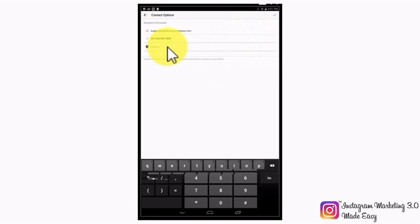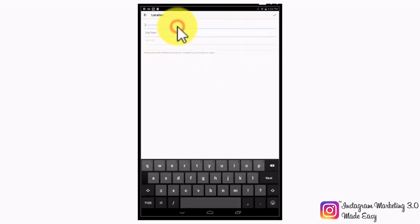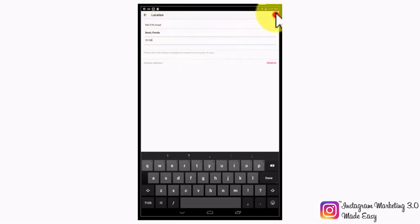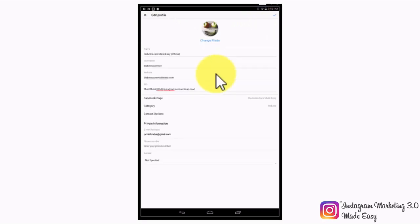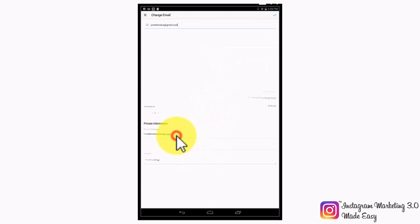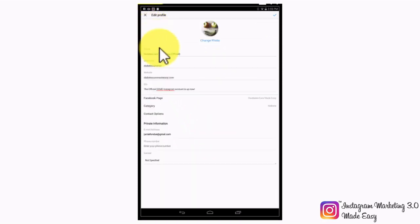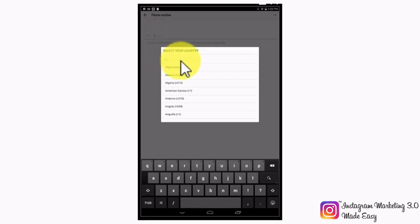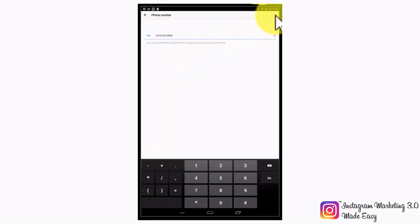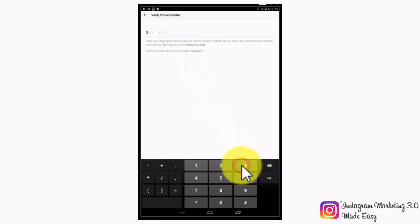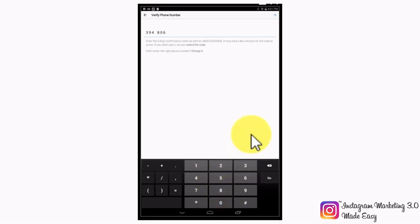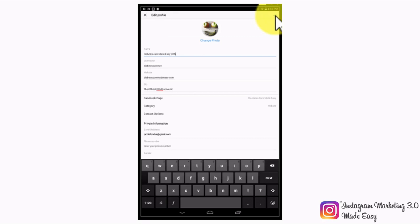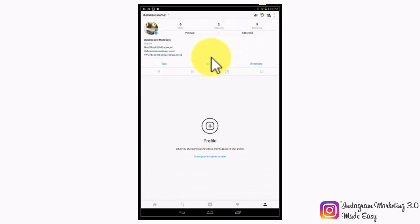Check that all of your contact information is correct and tap on the confirmation icon to save and go back. The private information section below includes your email address, contact phone number, and gender. You will need to confirm your contact number by entering the confirmation code that Instagram will send to your phone. Make sure that your name is no longer than 30 characters. Then tap on the confirmation icon in the top right corner to save and go back so you can check the next business settings.